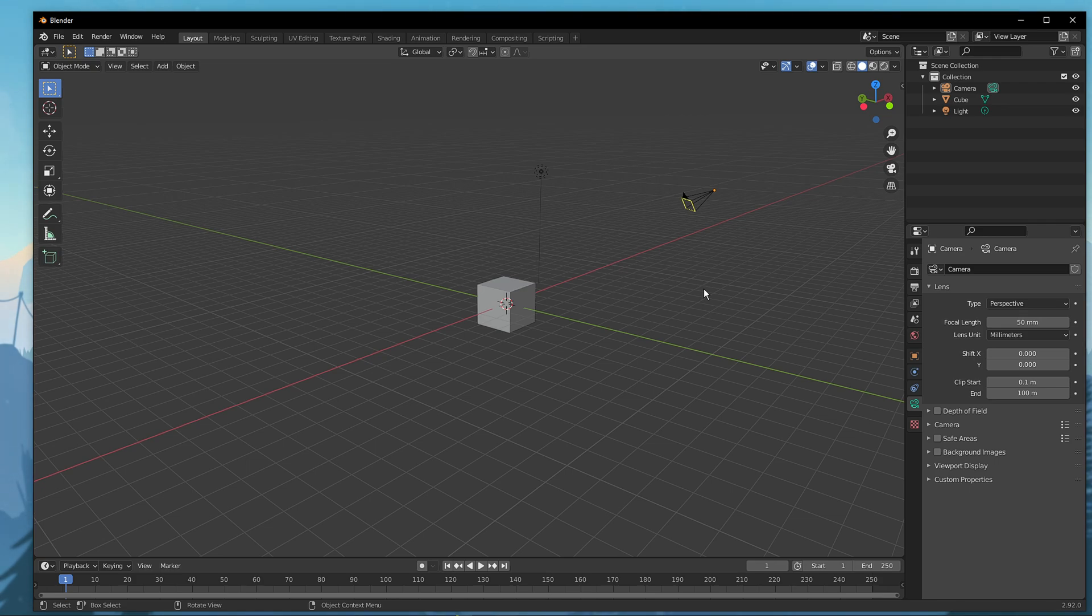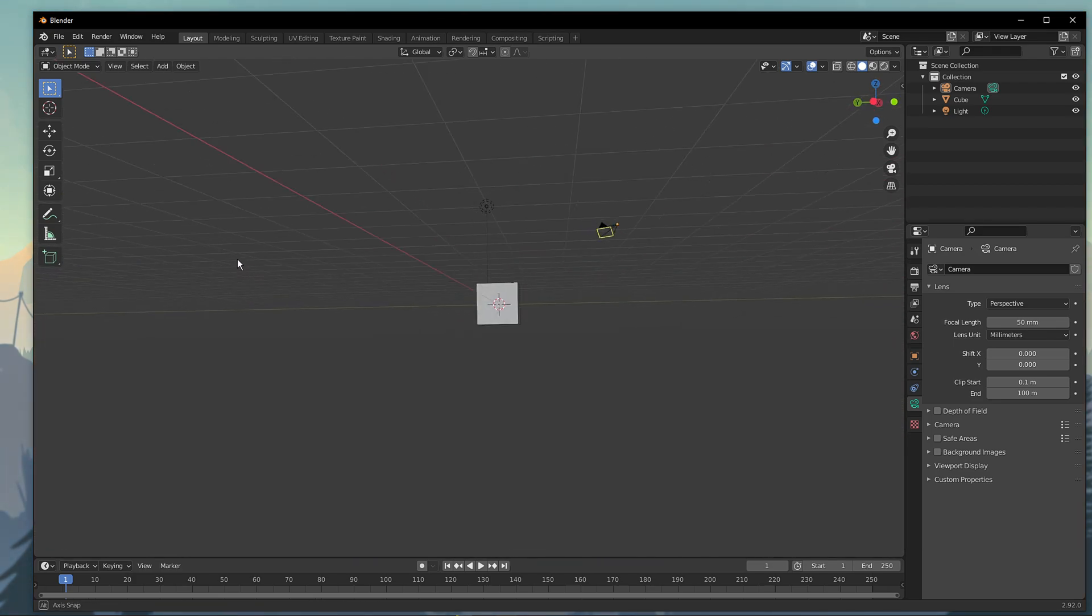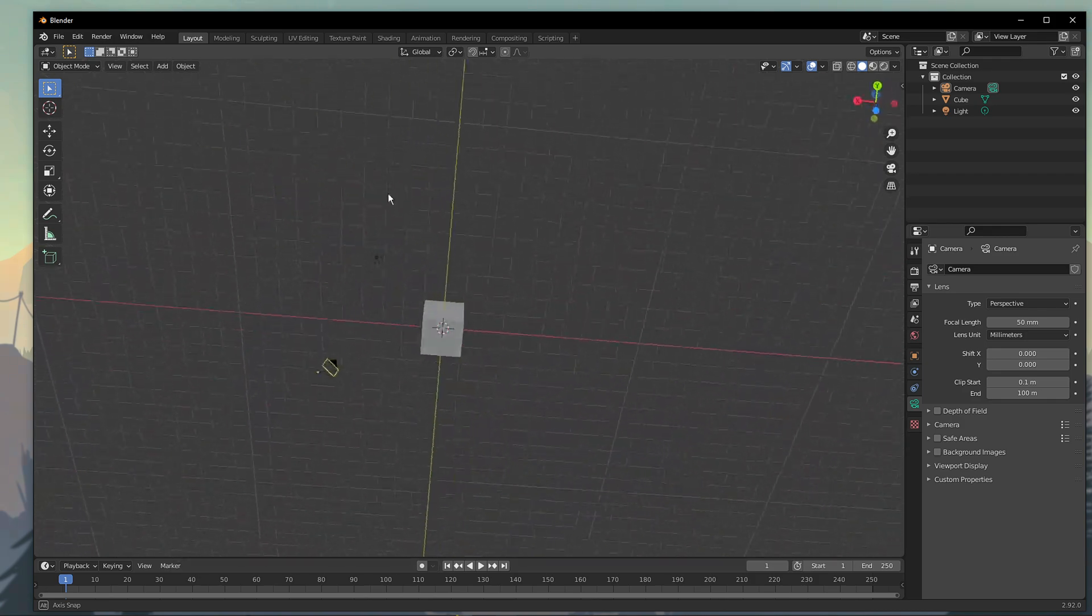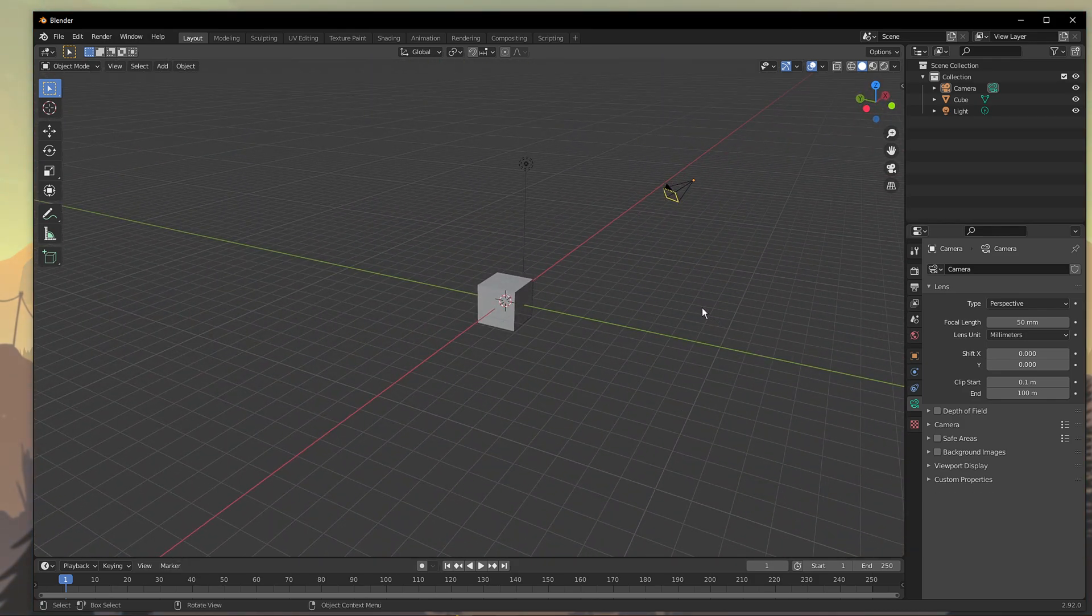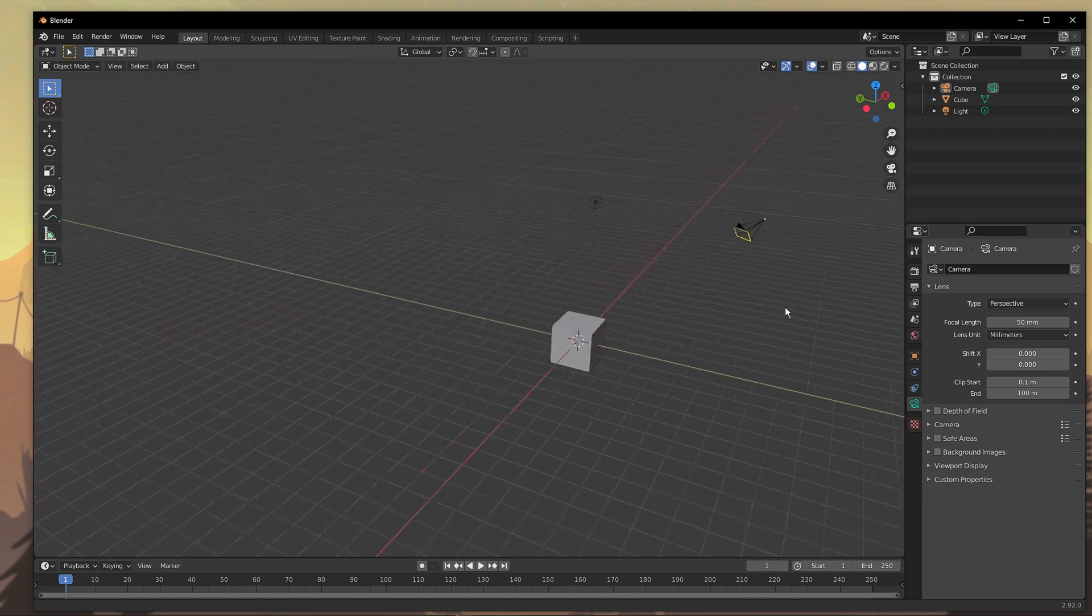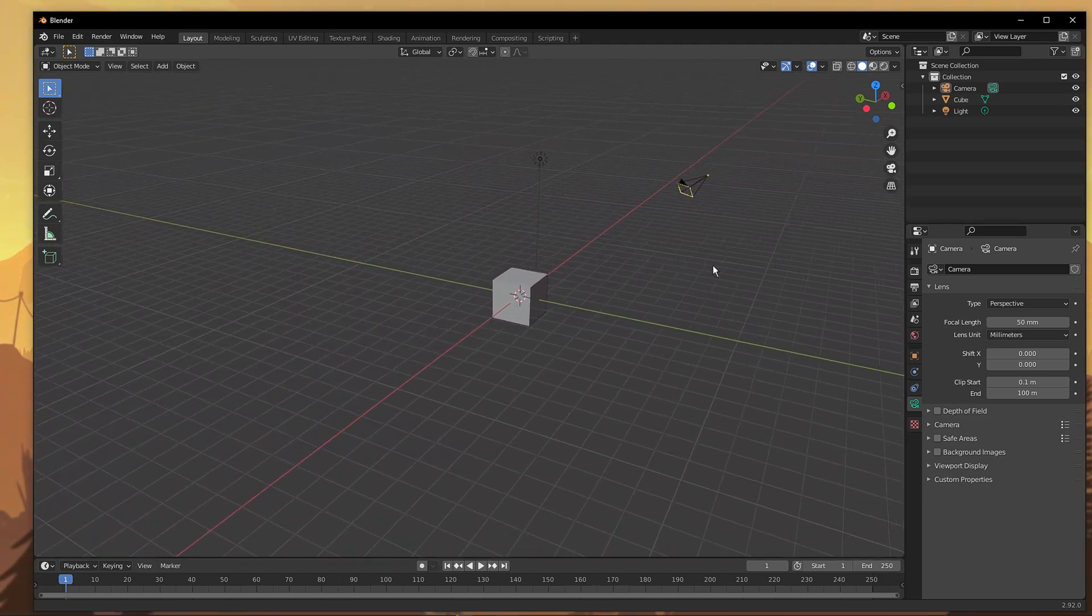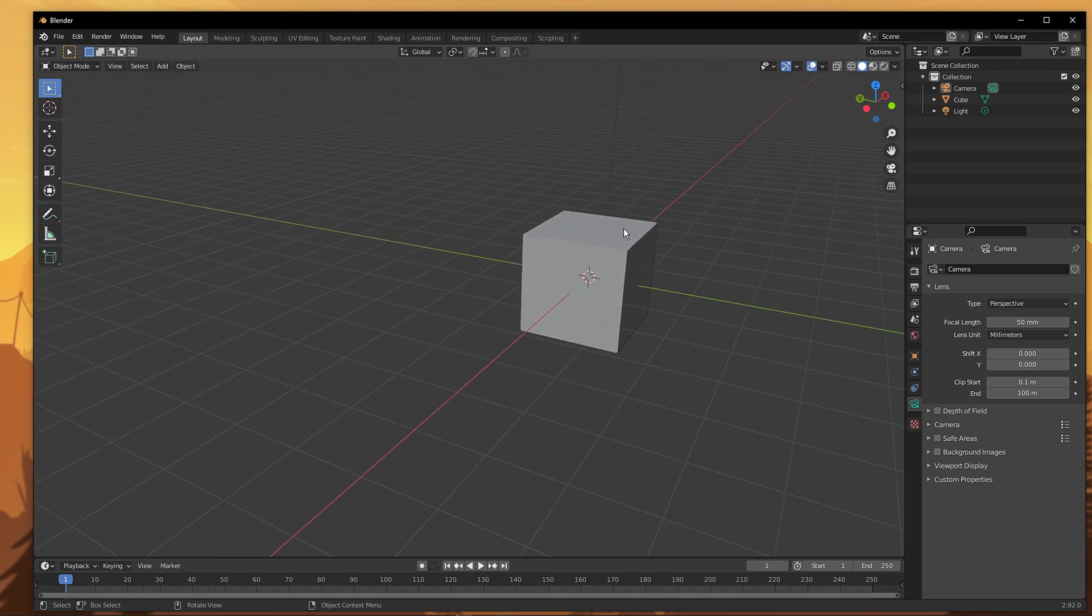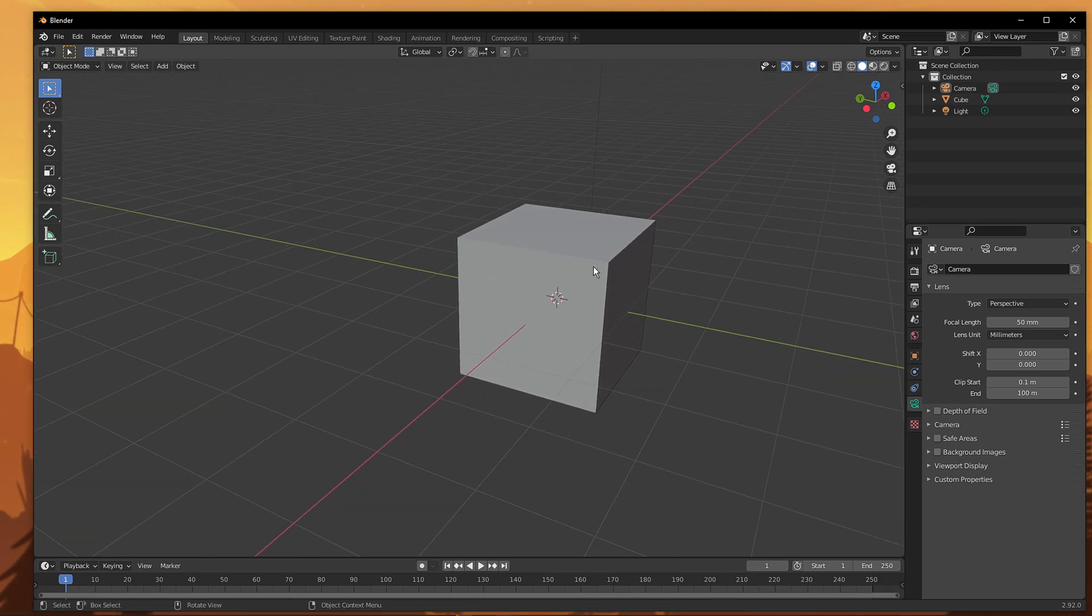The first way is to rotate the view. Simply hold down the mouse wheel and drag it around to see a rotating view. To pan the view, hold down the shift key and the mouse wheel together, now drag it around the screen. To zoom the view, simply roll the mouse wheel to zoom out and roll it up to zoom in.